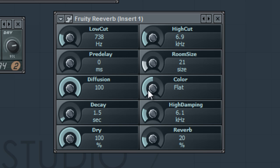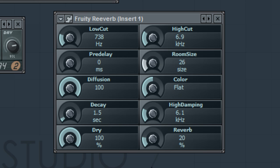Room size creates the illusion of a reverb in a certain room. Increase the room size to make your reverb sound like you're in a giant theater. Decrease it immensely to make it sound like you're in a bathroom.